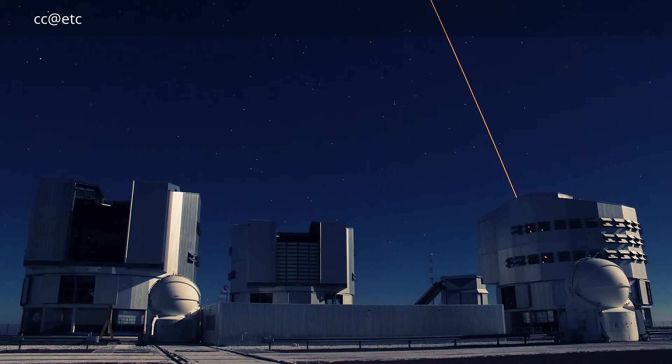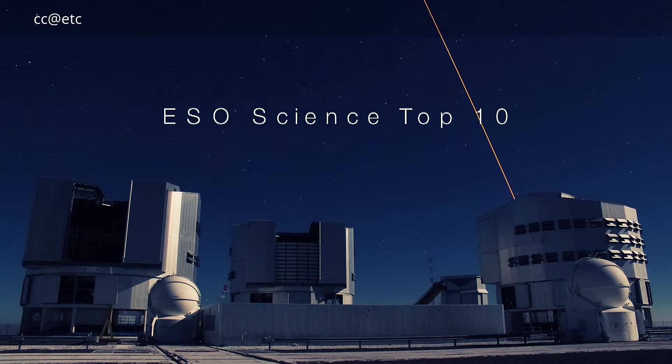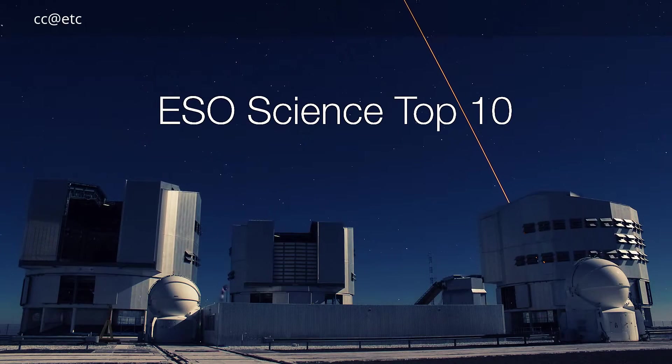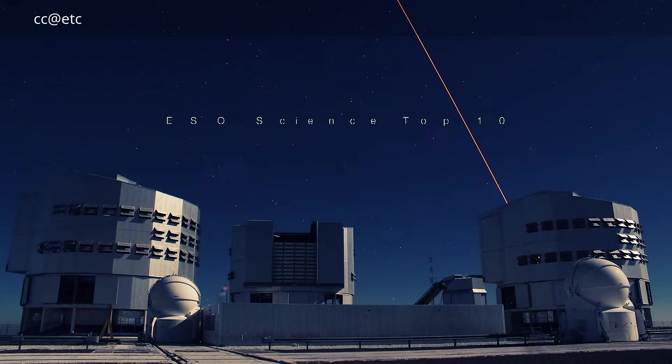Here is our list of ESO's top 10 astronomical discoveries so far.